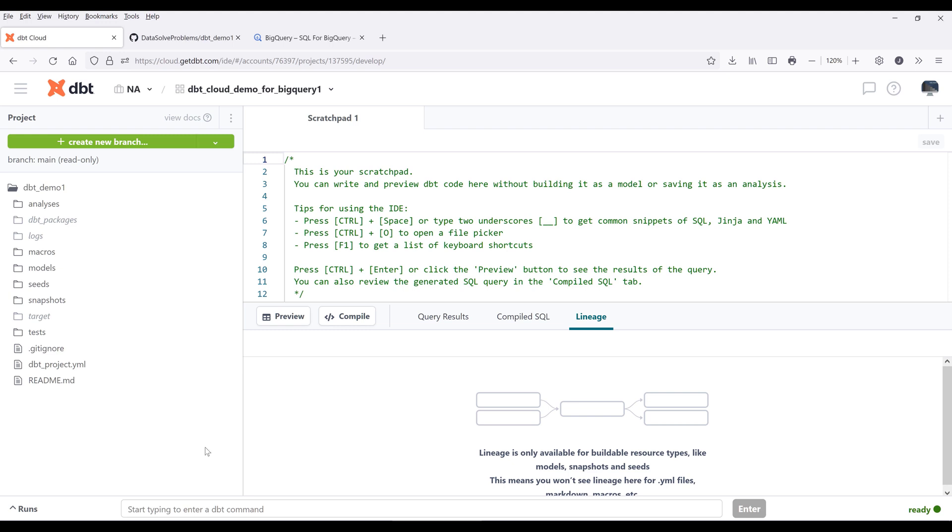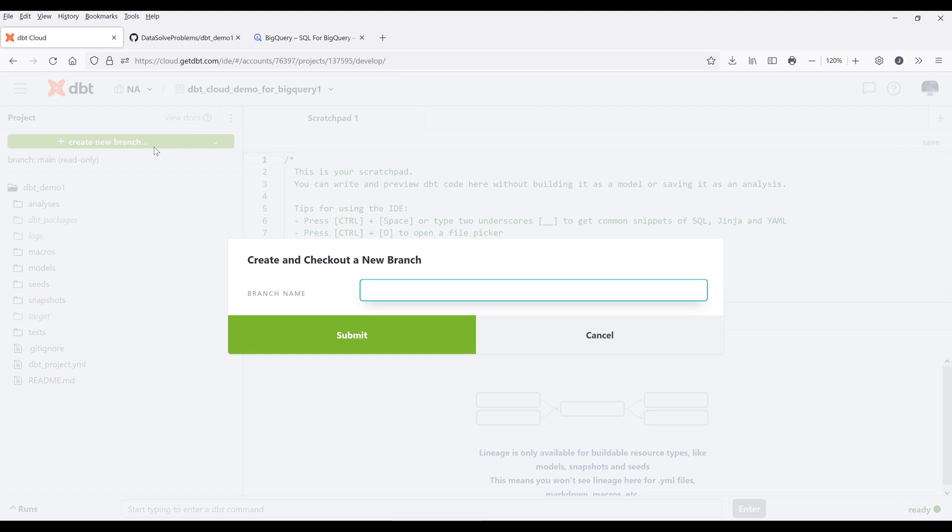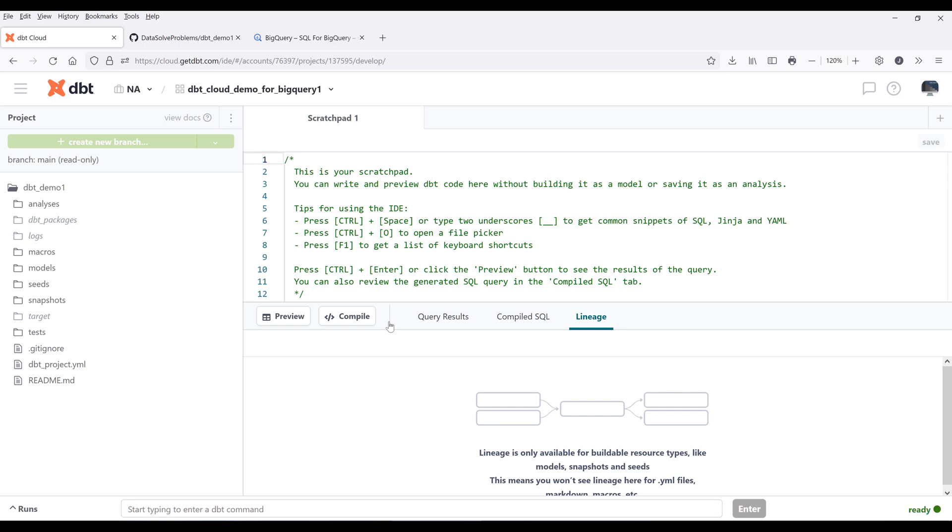When you first set up your dbt project, you're going to see that all the files are read only. That's because dbt wants to make sure that the core files don't get modified. So all we need to do is create a new branch. On the top, click on create new branch. I'll name this to sample model and click on submit to create the branch.